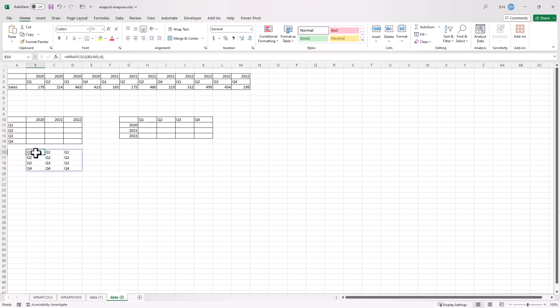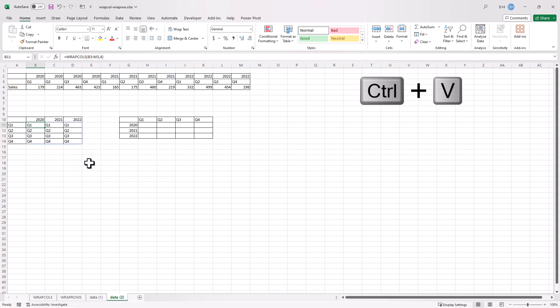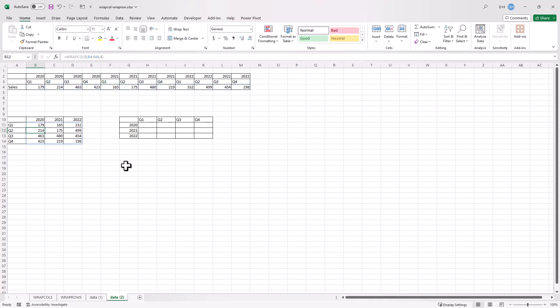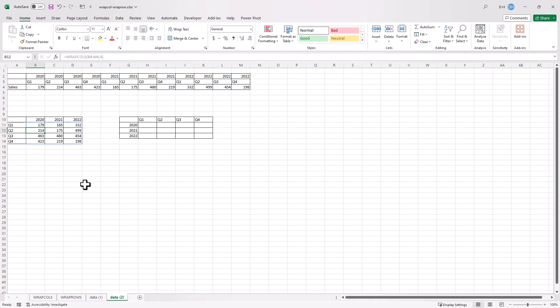I'm going to take this, Ctrl X to cut, put it over here, Ctrl V to paste, and select back into this particular formula and just move that down, press enter. And now you see our values have correspondingly wrapped.